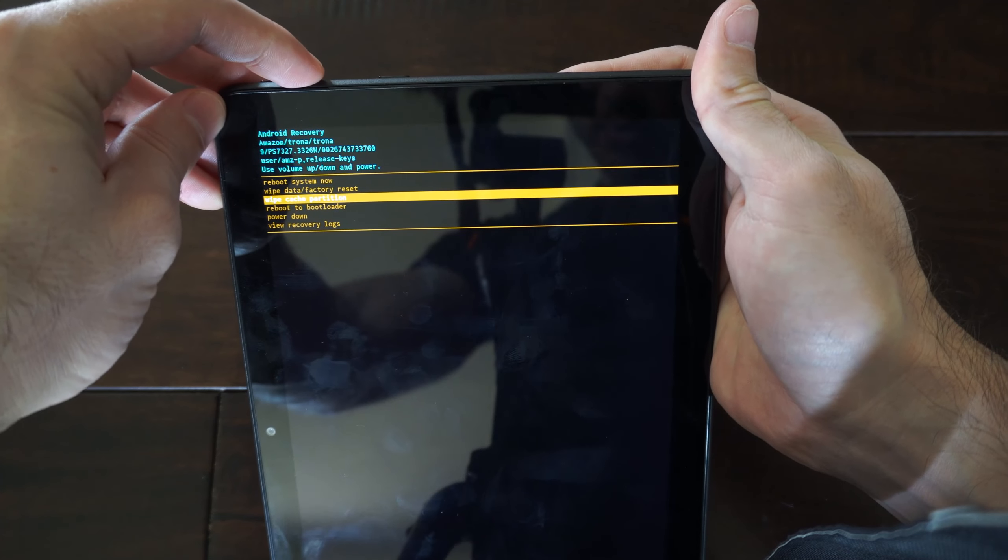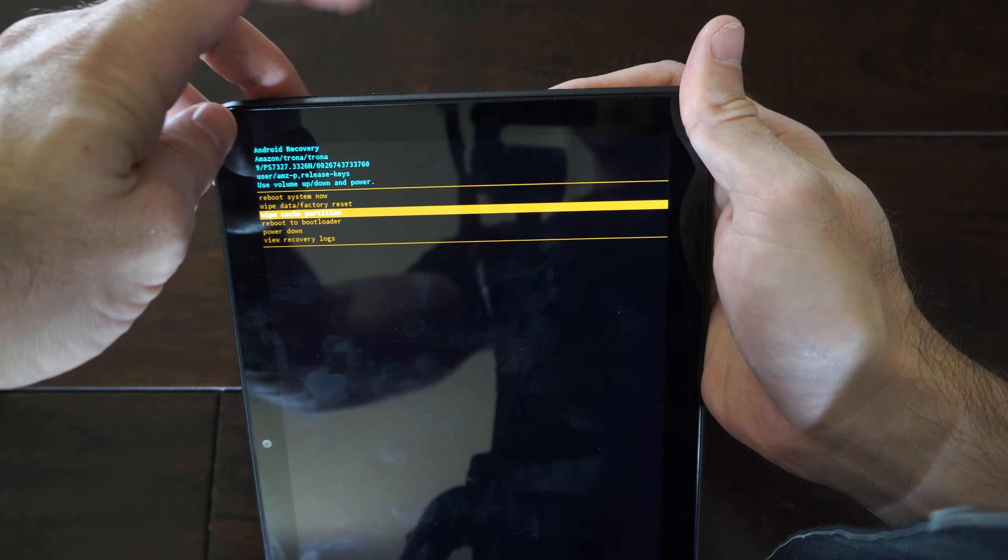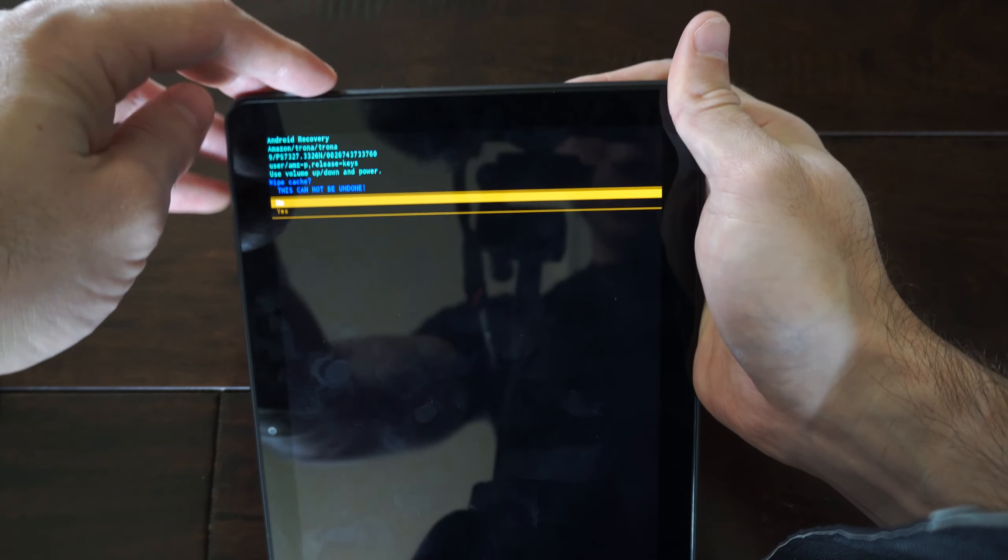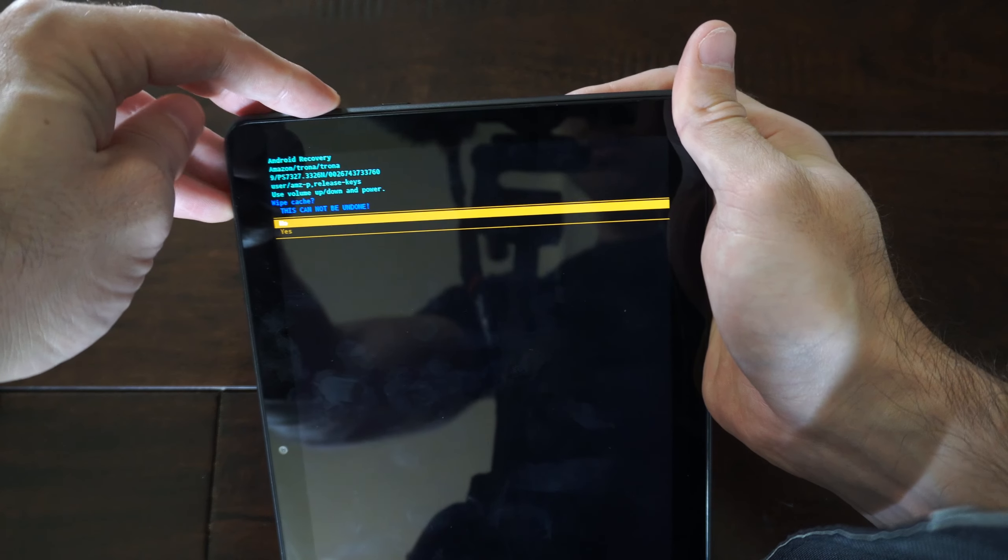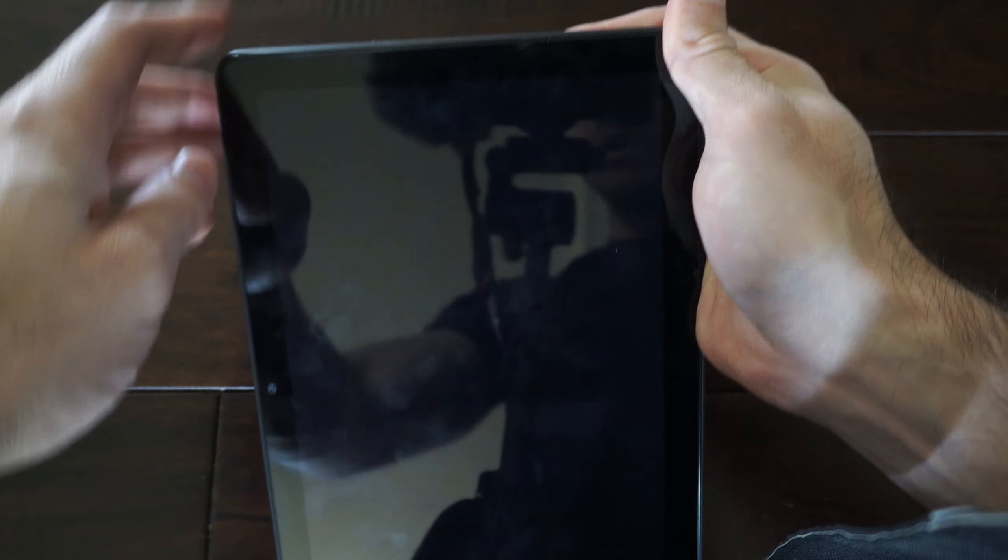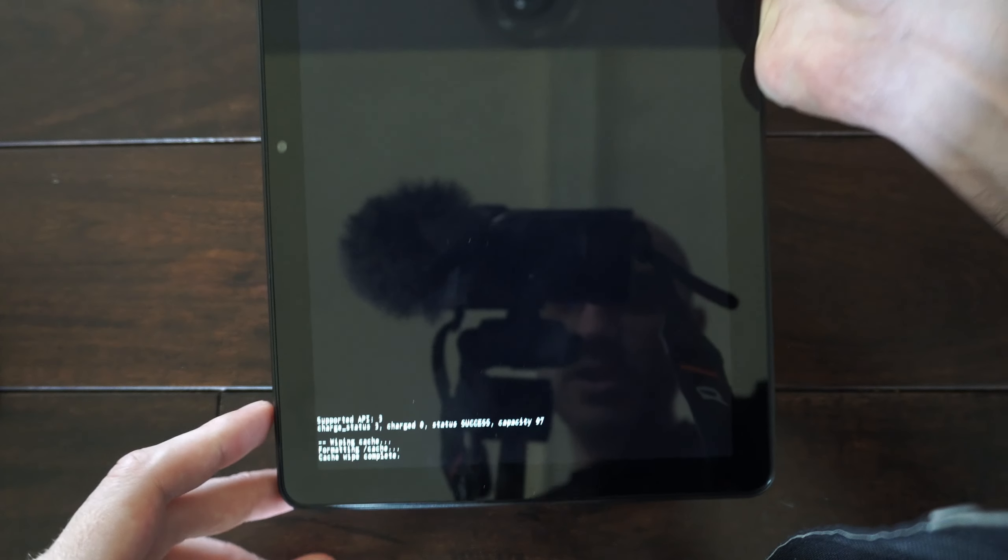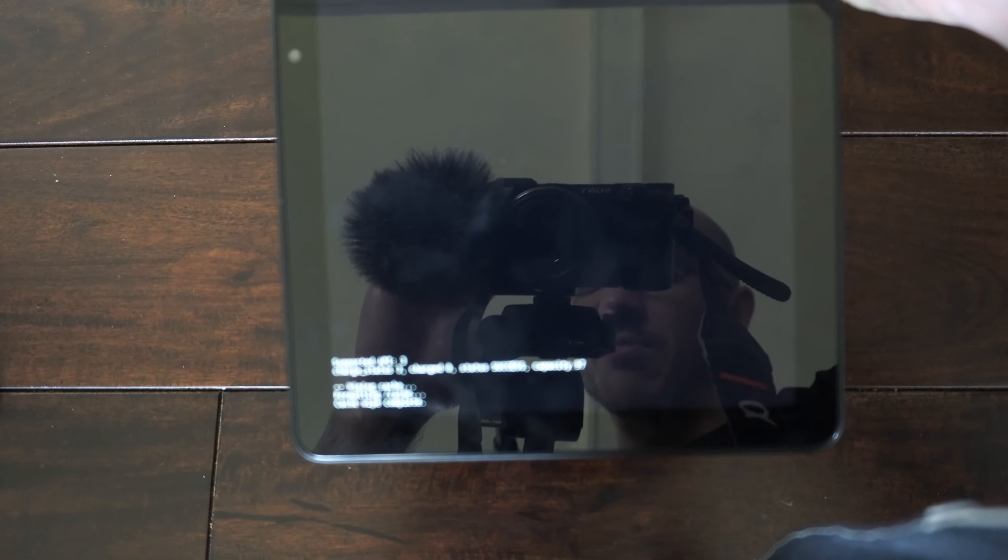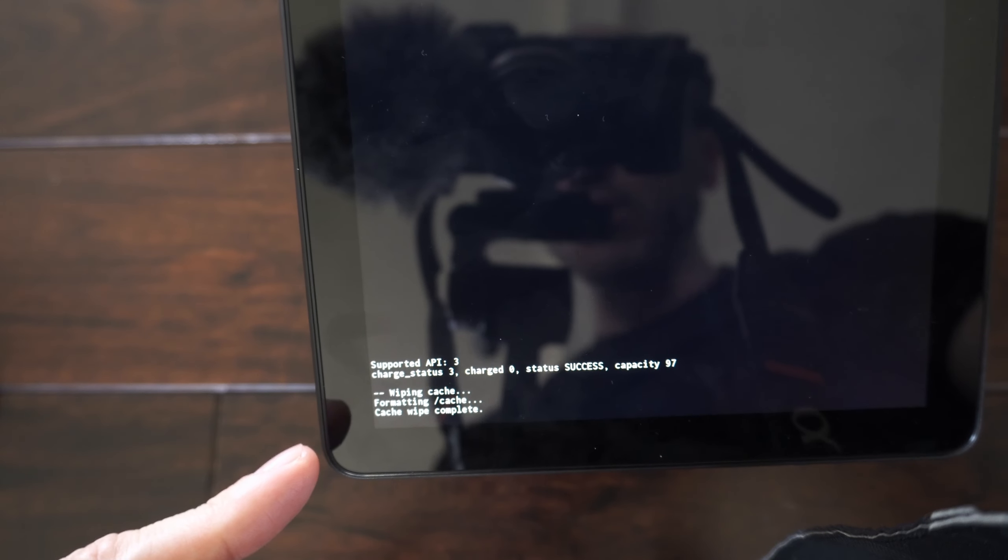Then go to wipe cache partition and press the power button to select it. Use the volume keys to go to yes. At the bottom of the screen it says cache wipe partition complete. This process goes really quick.